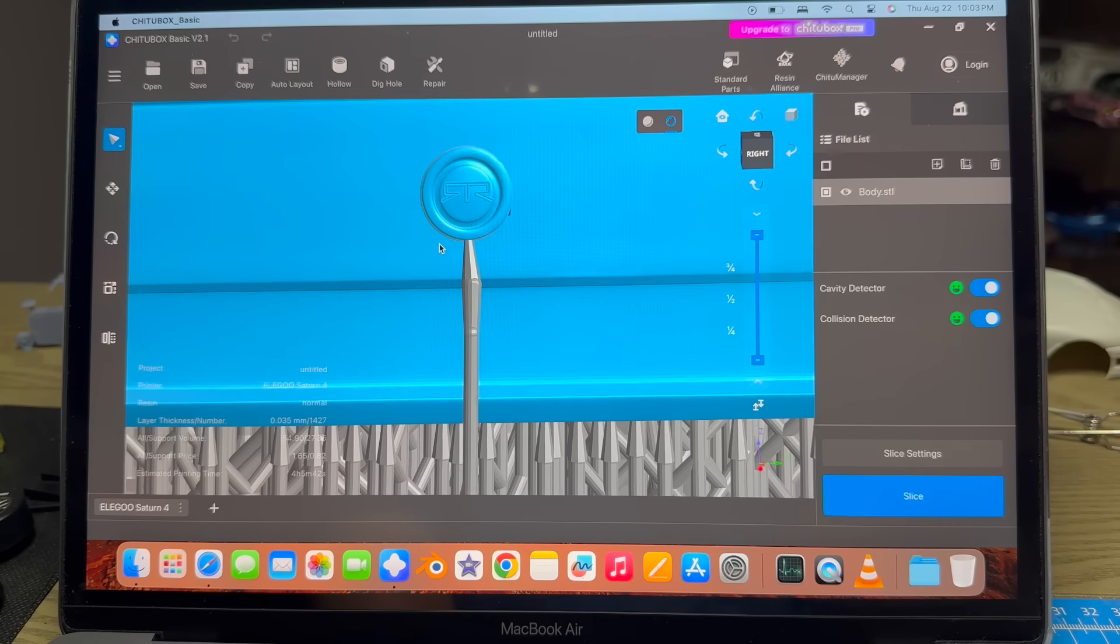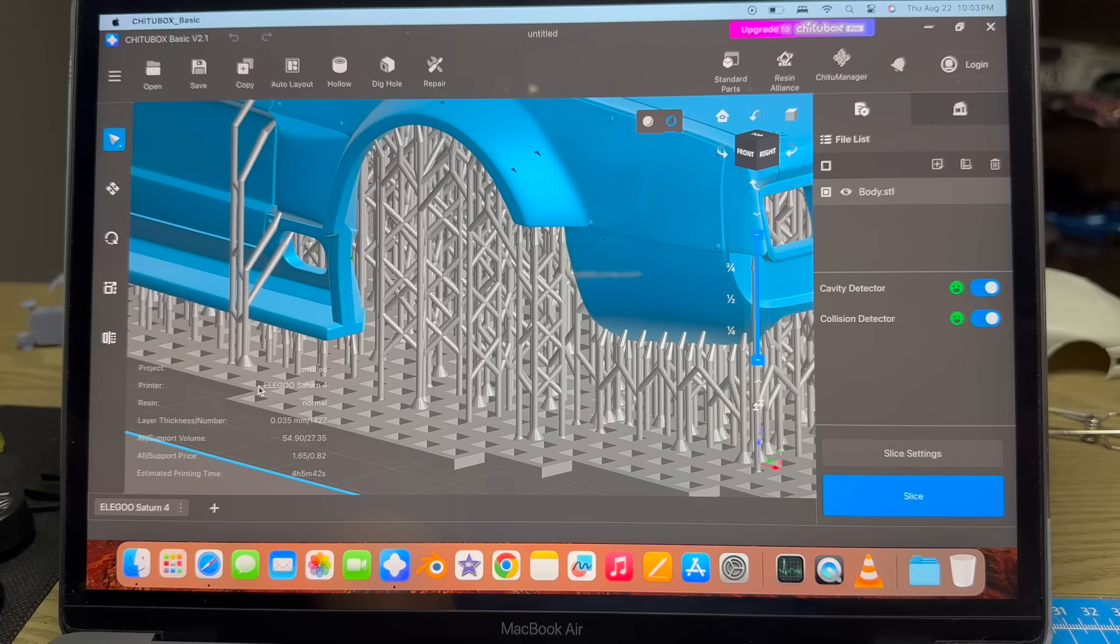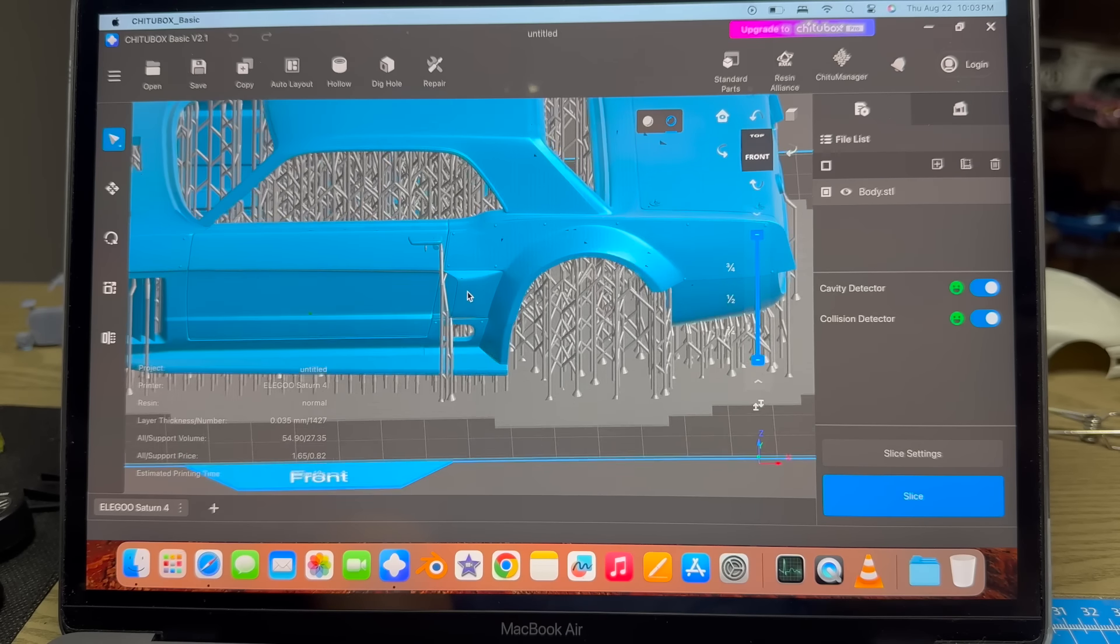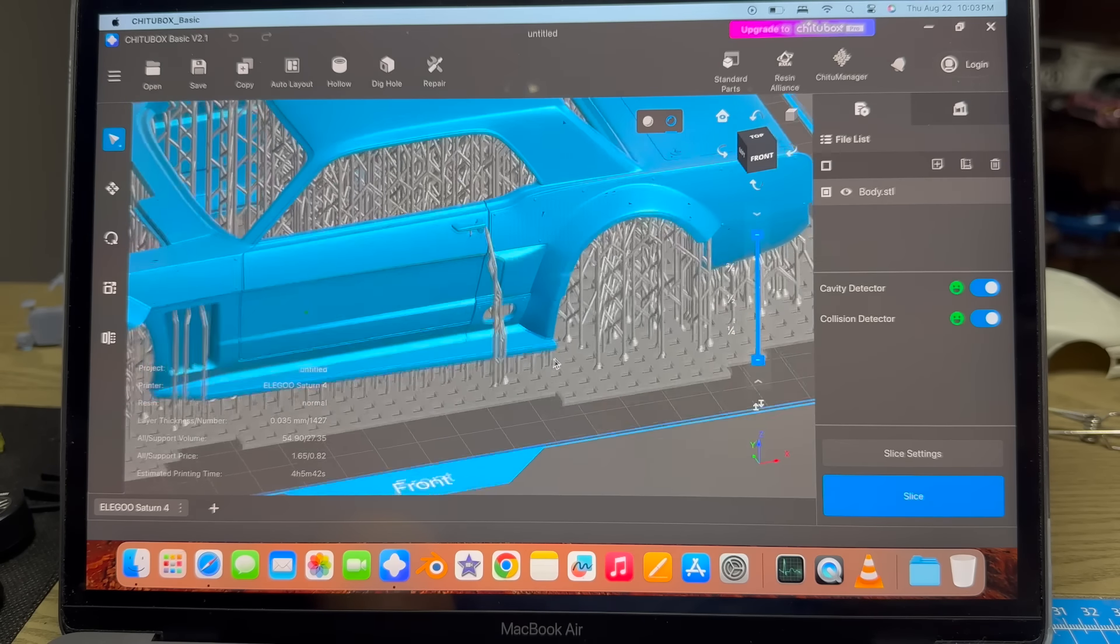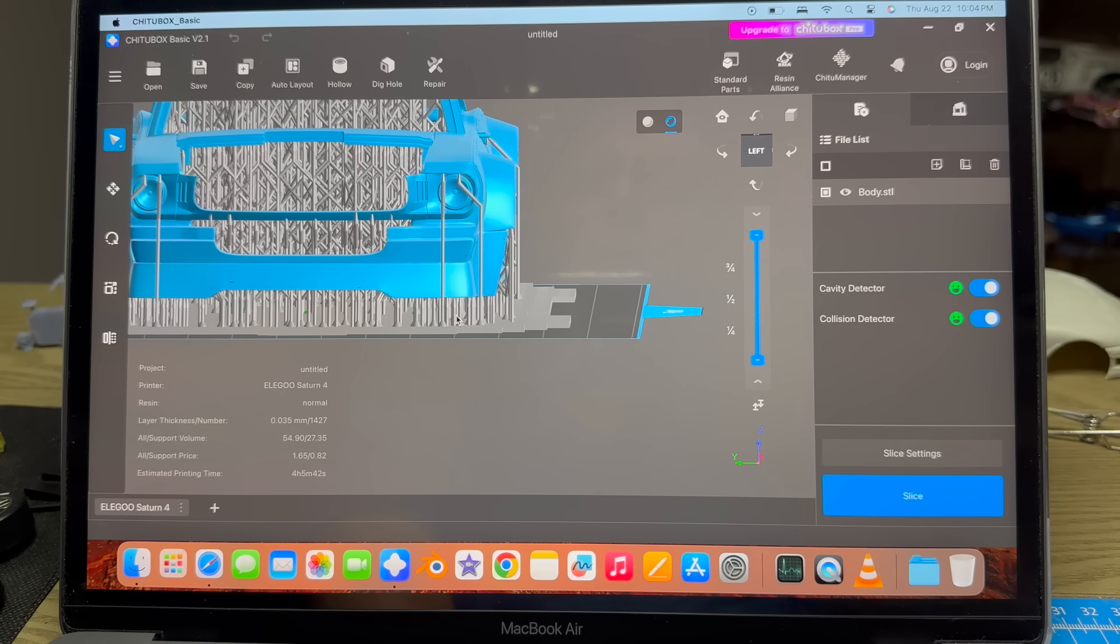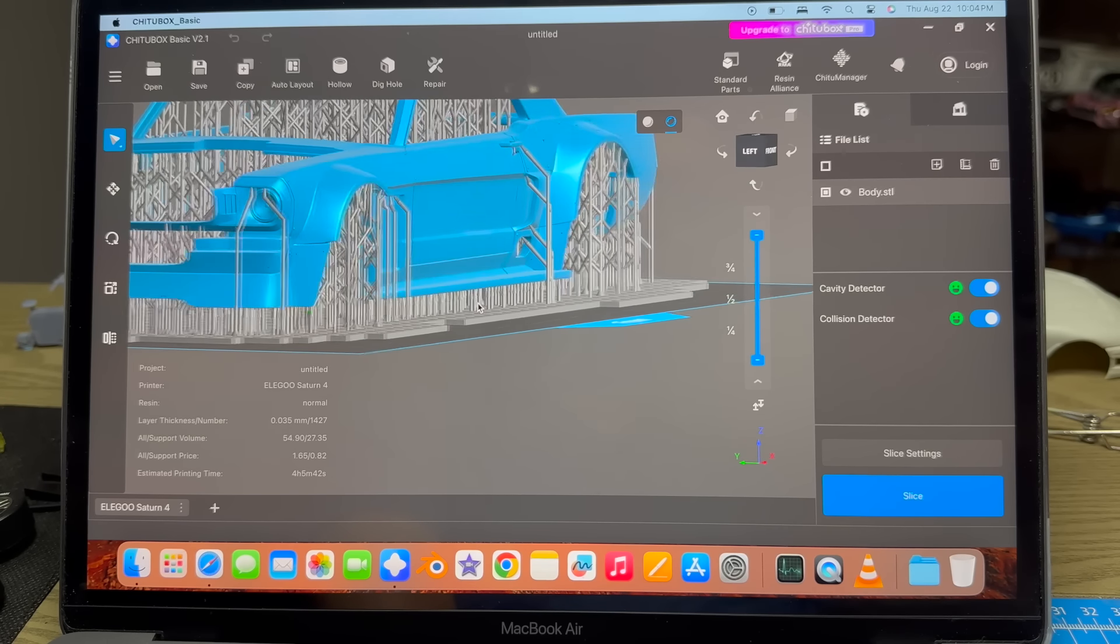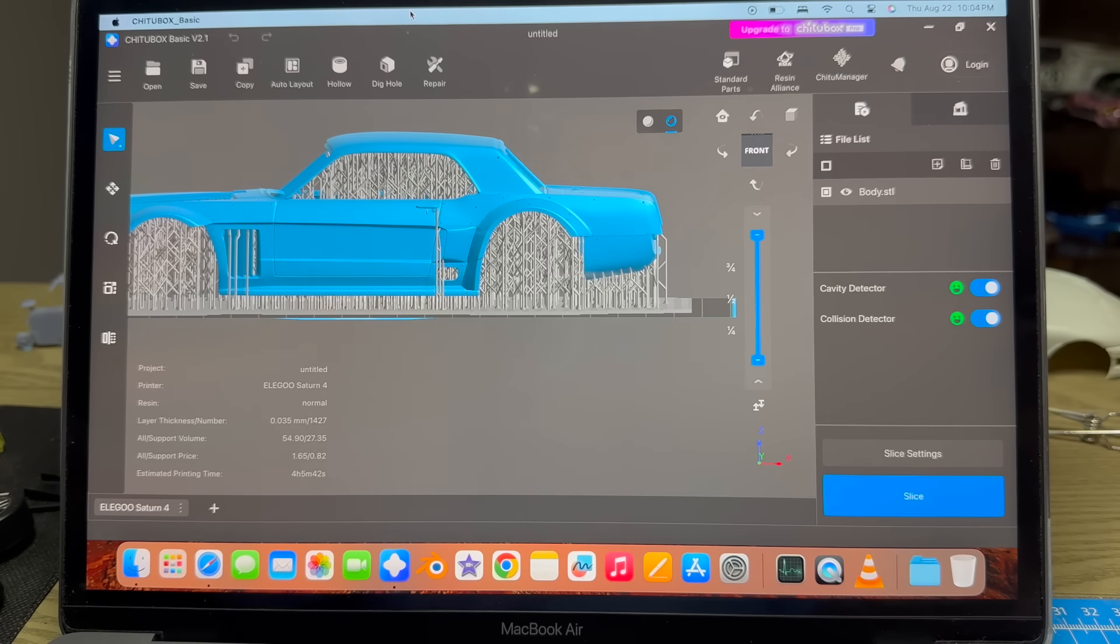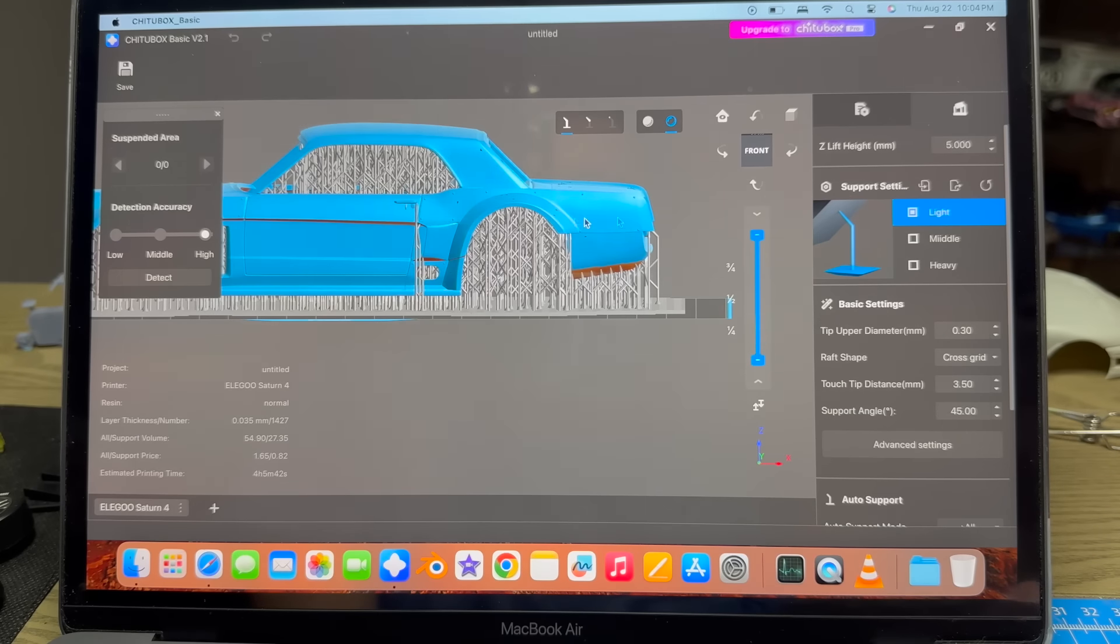They're going to be underneath this panel here, easily sandable. Everything looks pretty easy to take care of. I never noticed that before - it actually does say RTR on the gas cap. We've got a lot of surfaces that are going to be perpendicular and parallel. This whole surface here, this whole surface here. So we're going to see. I'm going to do the heavy supports on this to keep it on the build plate as well.